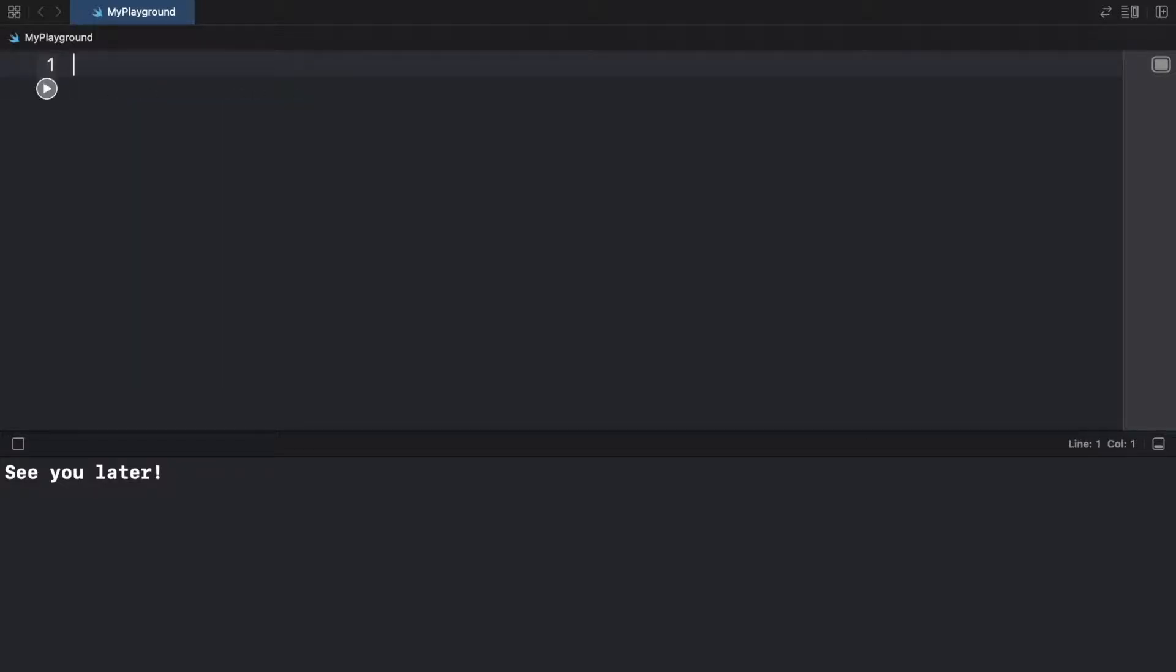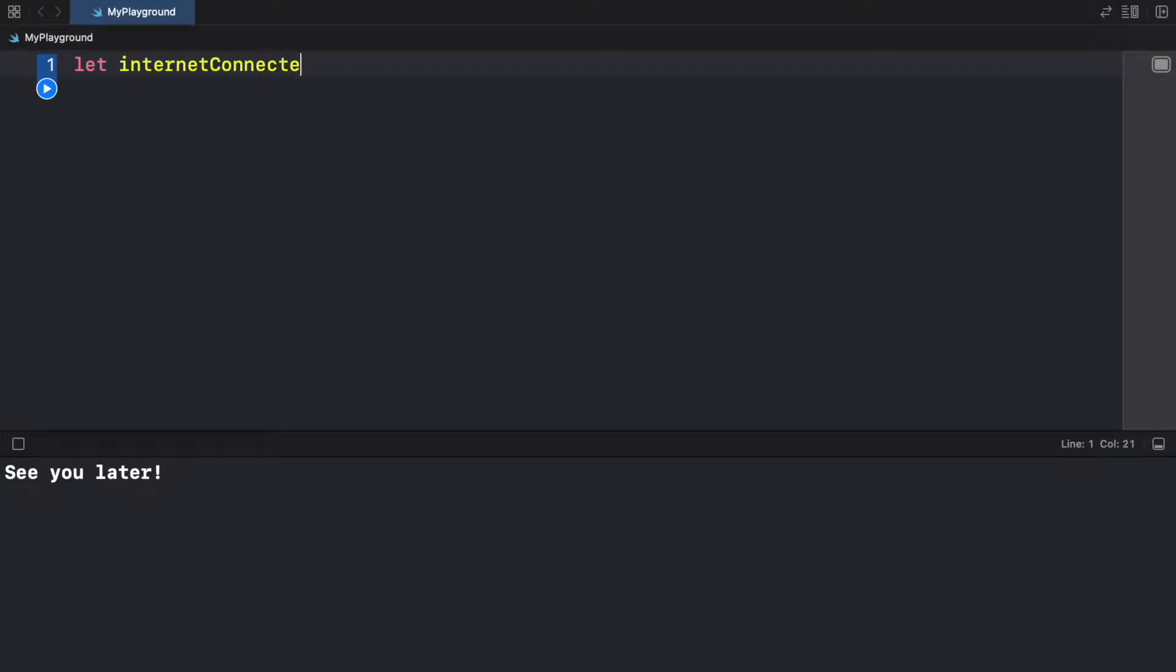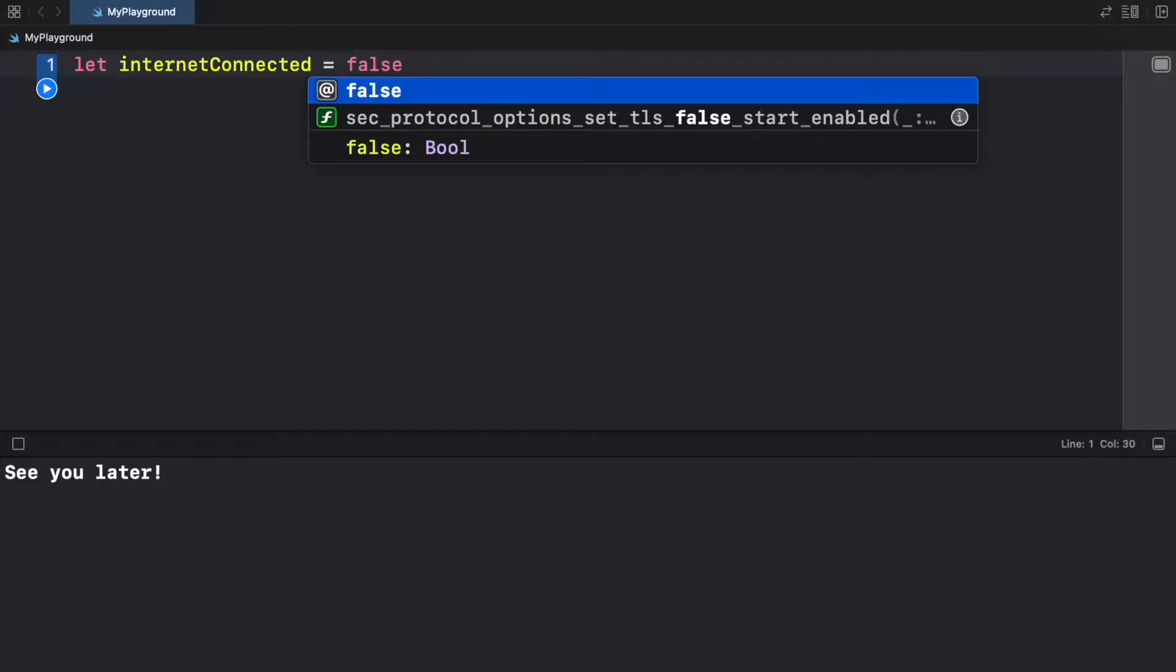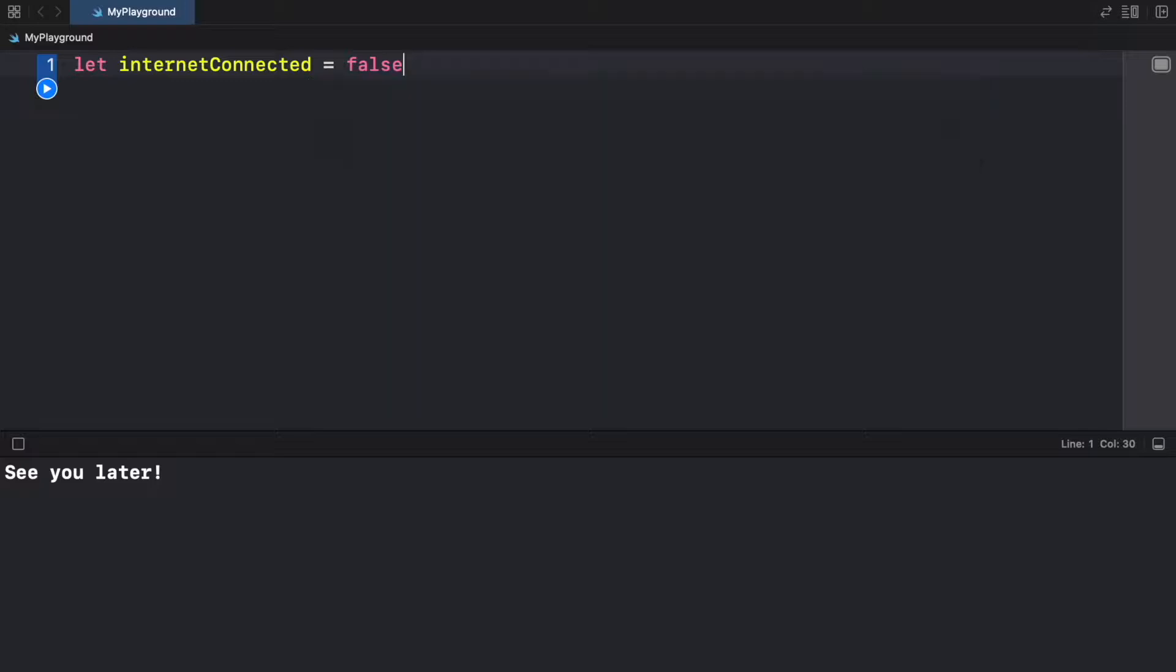Next, I want to talk about the ternary operator, which is a very shorthand if-else statement. And just to explain what that means, we're going to go ahead and create a variable called let internetConnected, which just pretty much tells the user if the internet is connected or not. And we're going to say it's not, so we're going to provide false. Then we can go ahead and create another variable called the result.